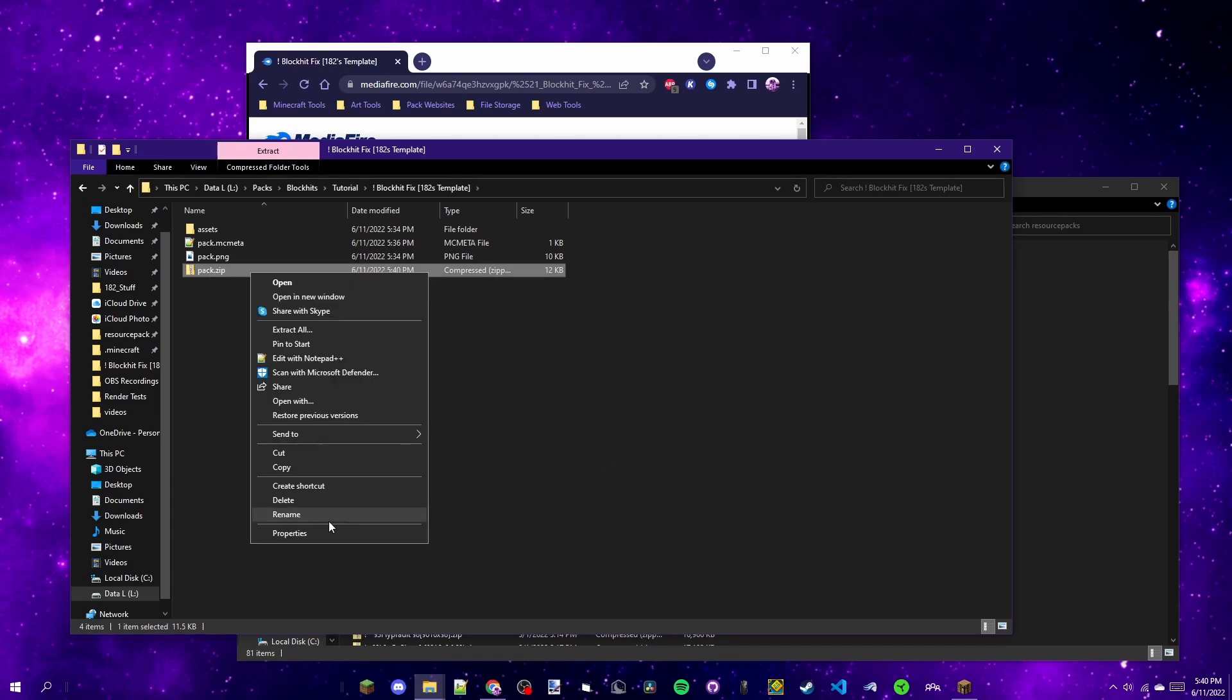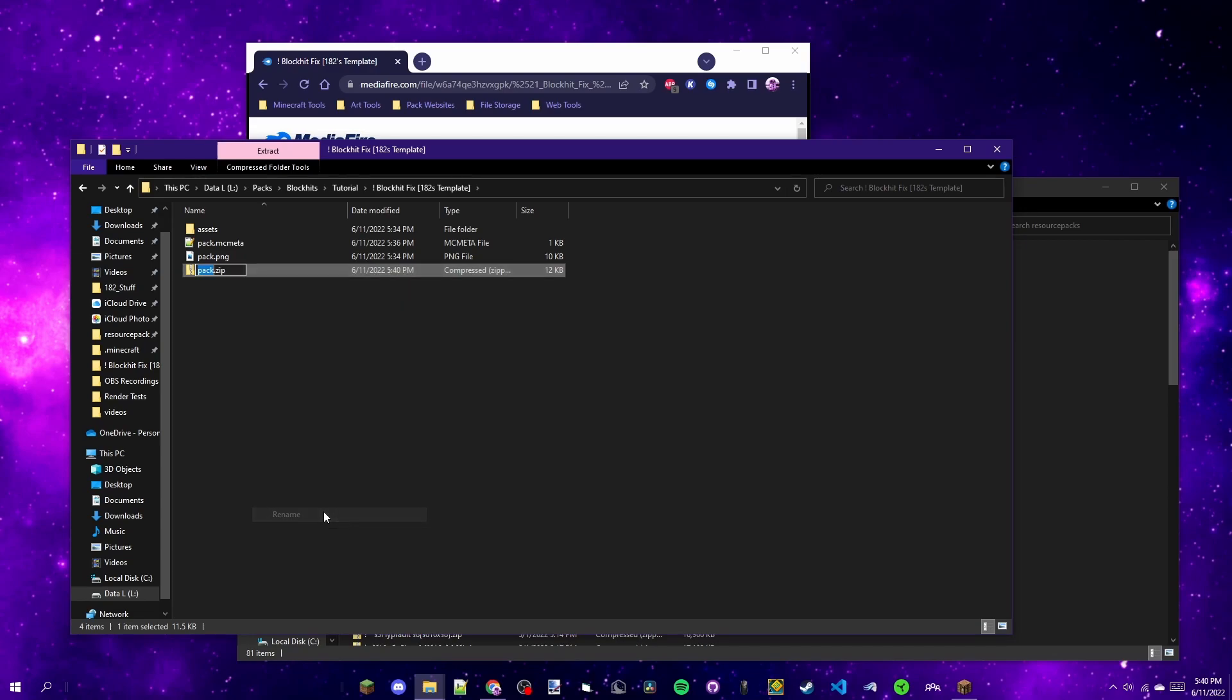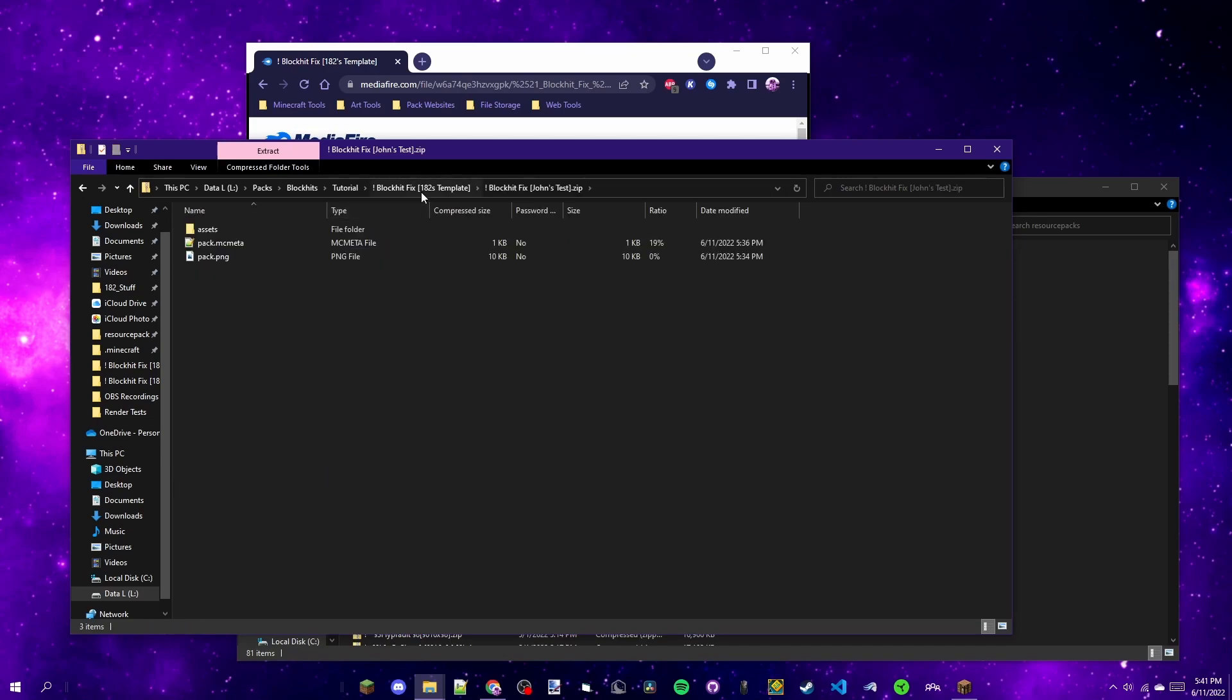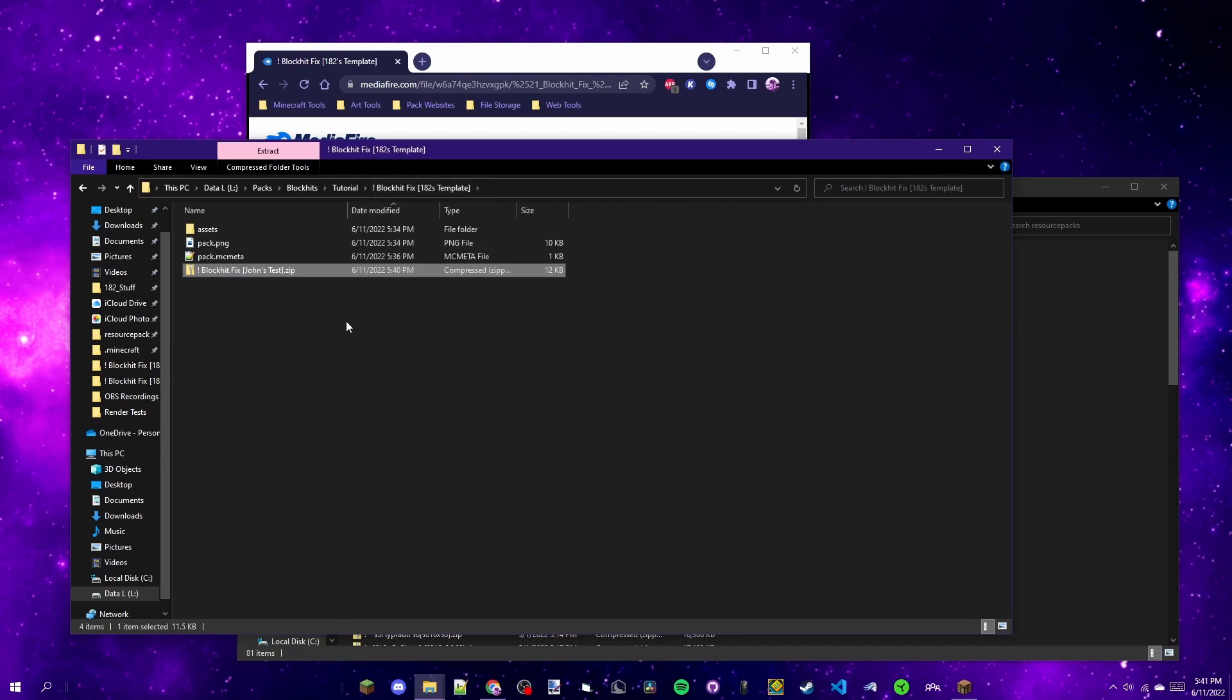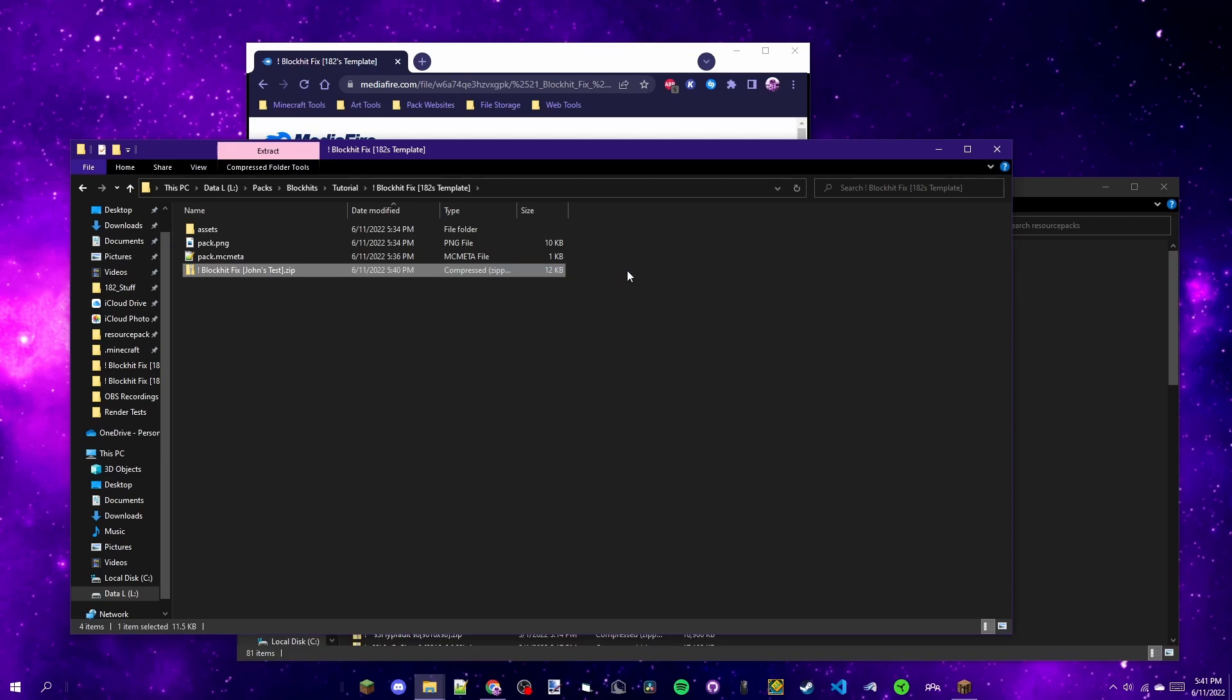What you want to do is you want to rename this to whatever you want the pack to be in game. For now I'm going to use it how I normally do it, which is block hit fix, square bracket, the pack name, so John's, and then whatever the block hit pack name, so John's Test. Let's do that. Now click Enter and it'll save the changes. Now you have this pack.